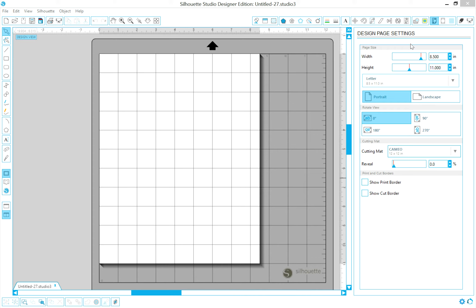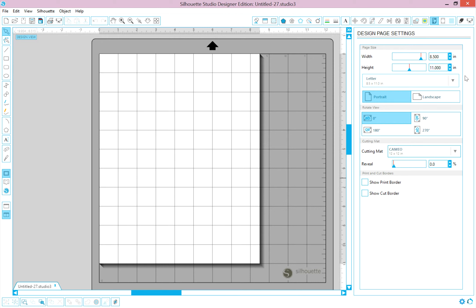My files, by the way, I make them to be cut on an 8½ by 11 standard sheet of card stock. Okay, so we're going to go in the upper right-hand corner here where it says Design Page Settings Window. I already have it open, and it looks like this. Right on this line right here, you can see it says Letter.